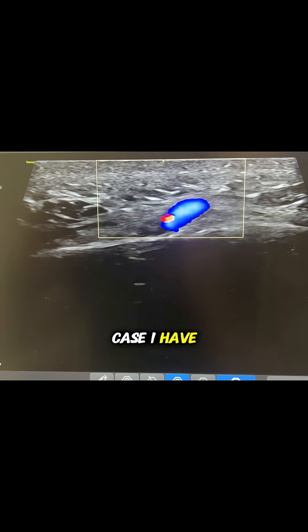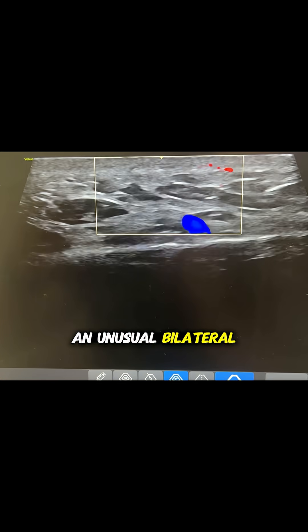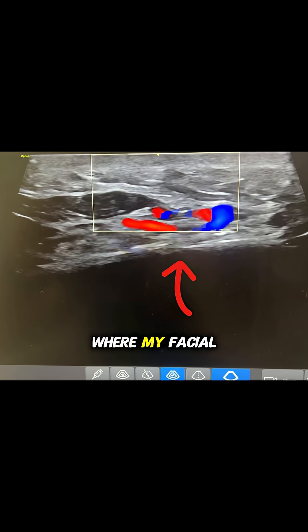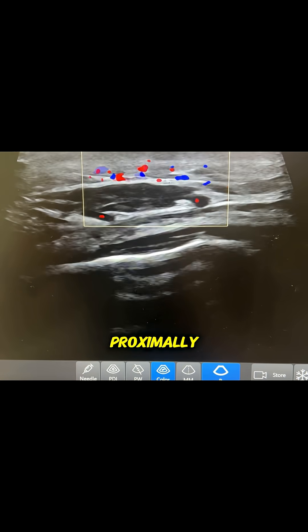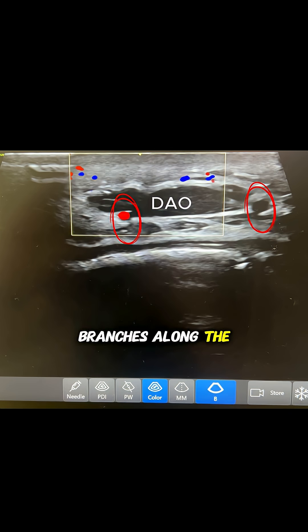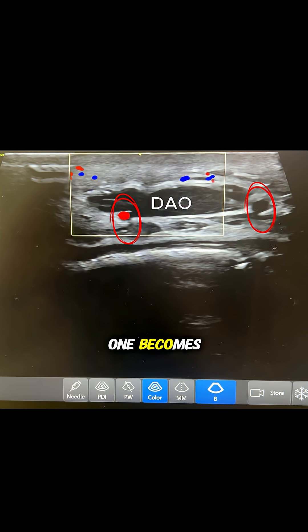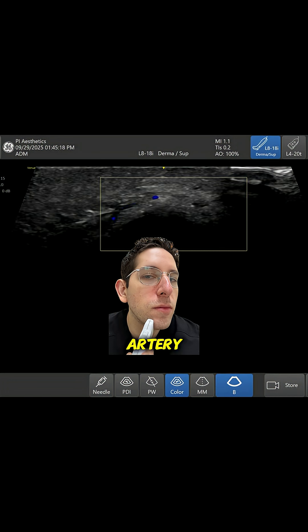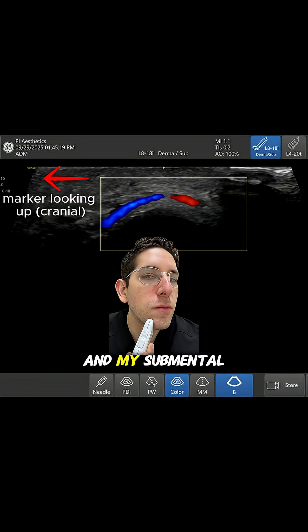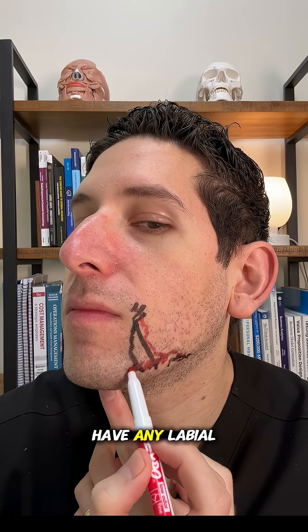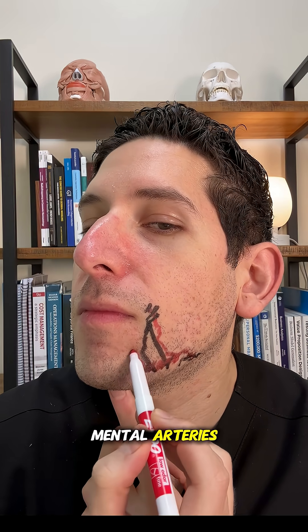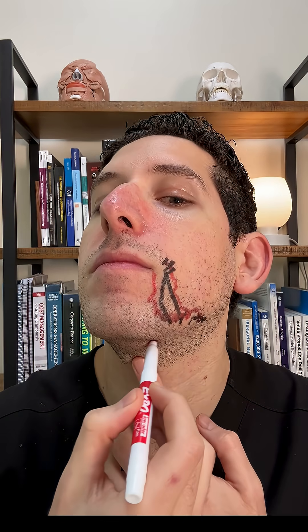In my own case, I have an unusual bilateral variant where my facial artery branches very proximally, creating two parallel branches along the side of my DAO. One becomes my inferior labial artery, and my submental artery is extremely prominent — I don't have any labial-mental arteries. So my anatomy looks something like this.